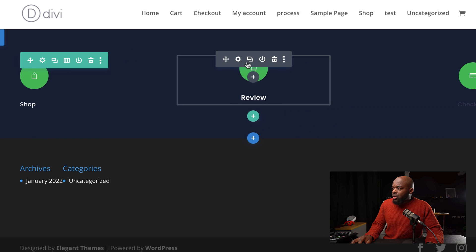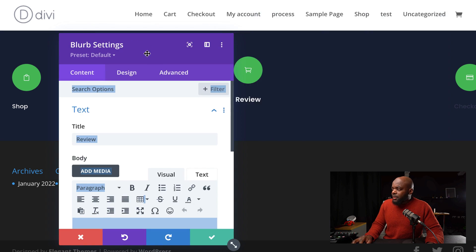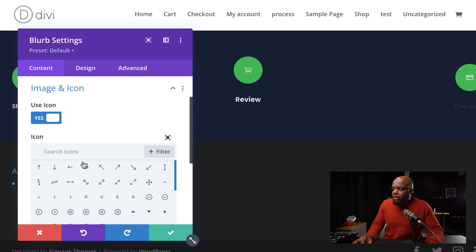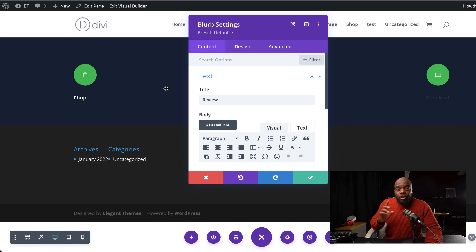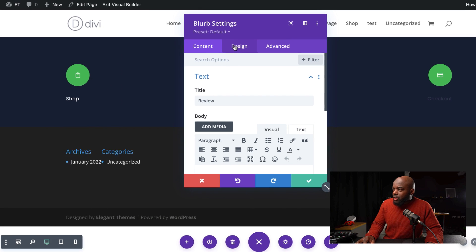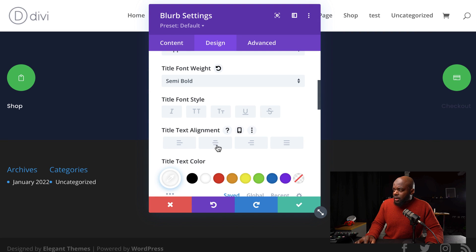Now that we have all our icons in line, the next step is to go in, change the icons and change the titles. This one here is Review — go to Image and Icon, search your icon and add it. And this one here is Checkout — you can just add a credit card icon. Don't forget that your text over here needs to be aligned center. To do that, come over here to Design and Title Text, then make sure it is aligned to the center.